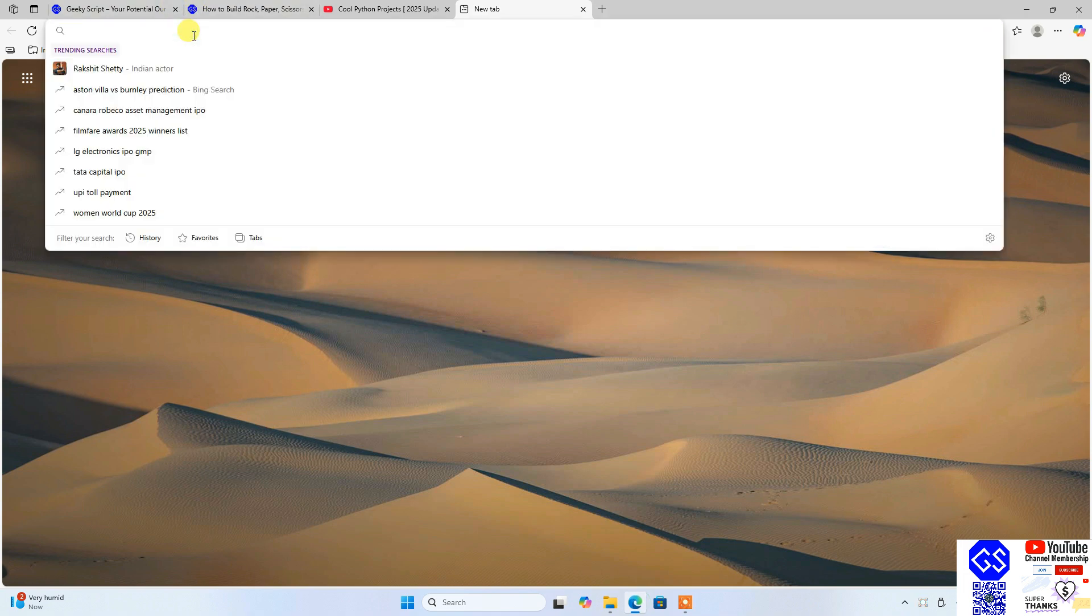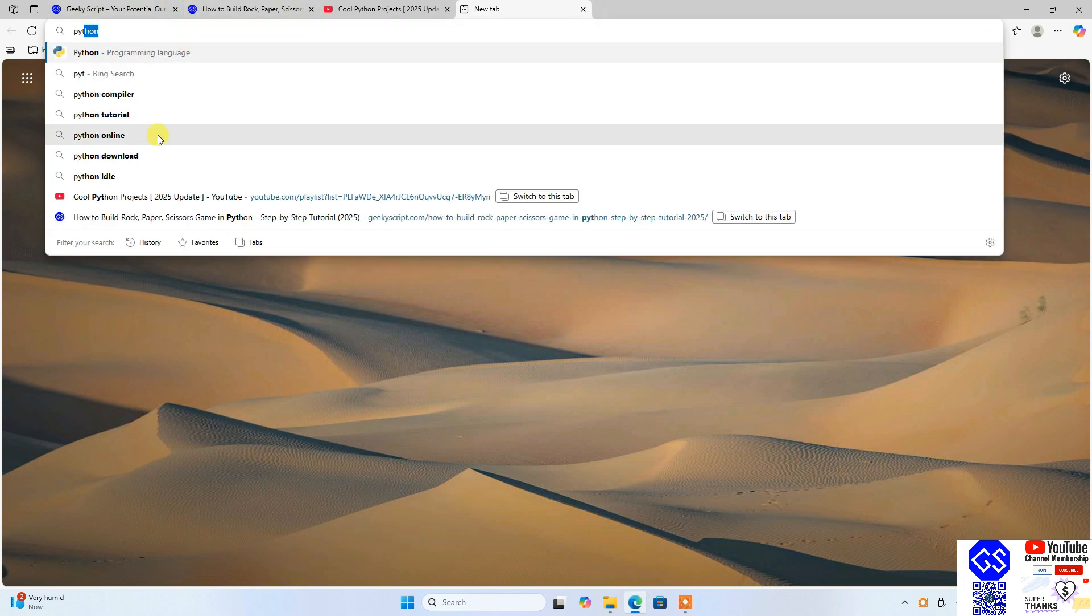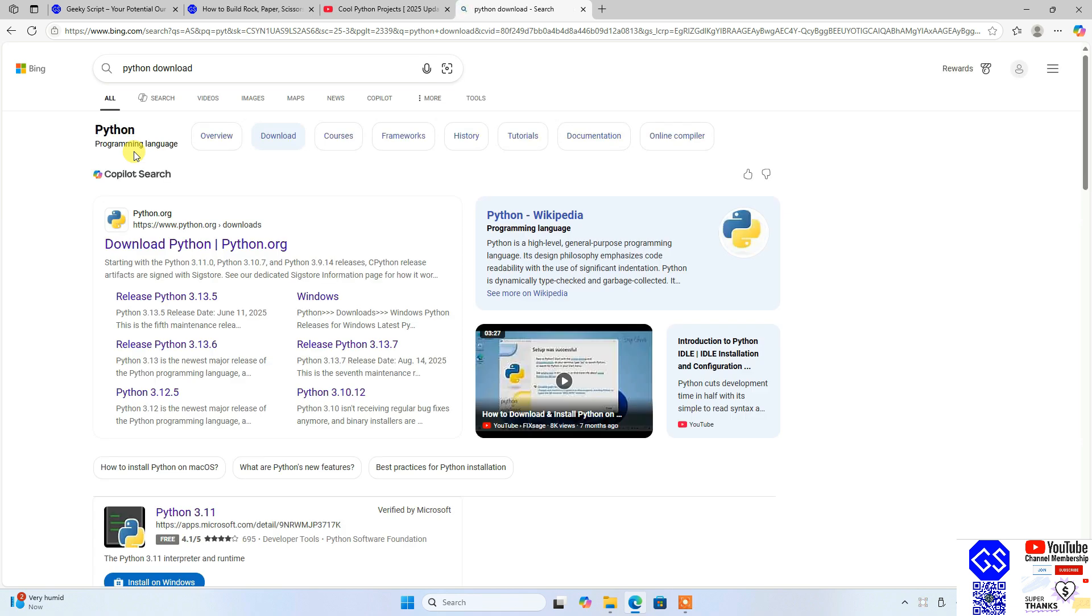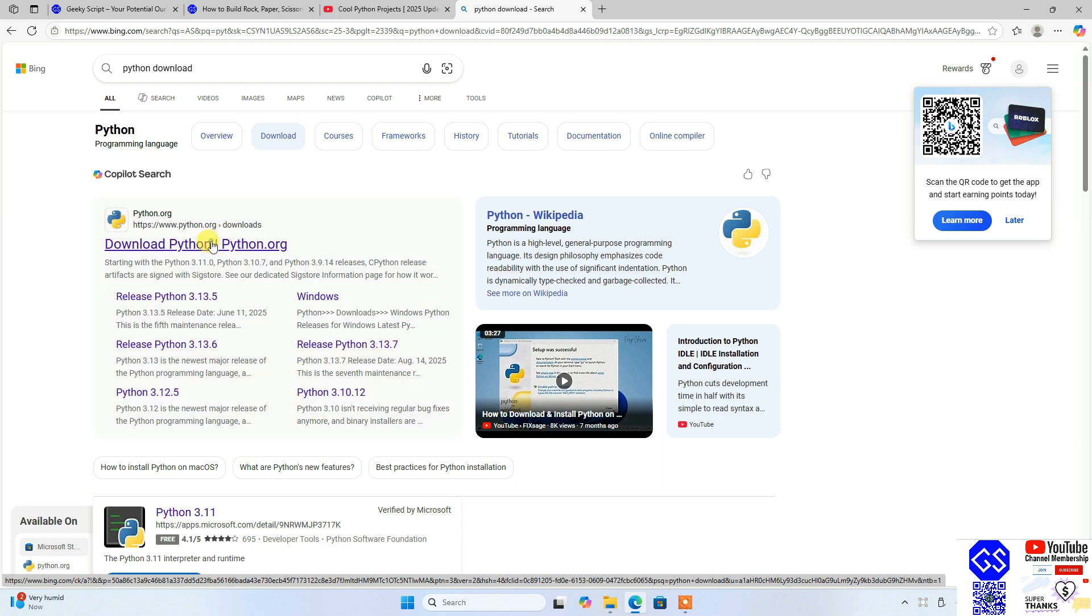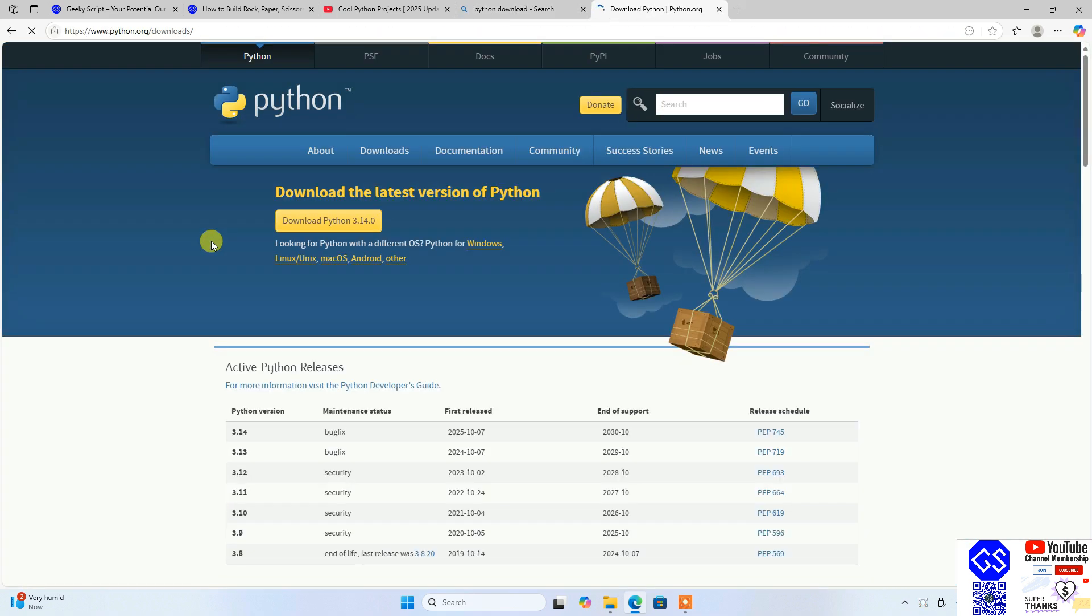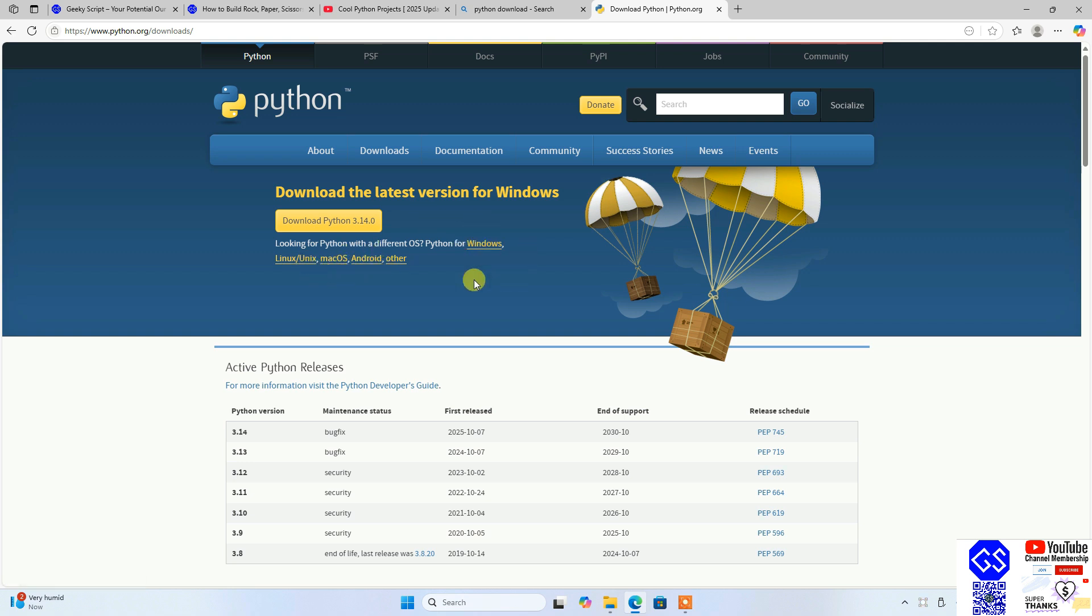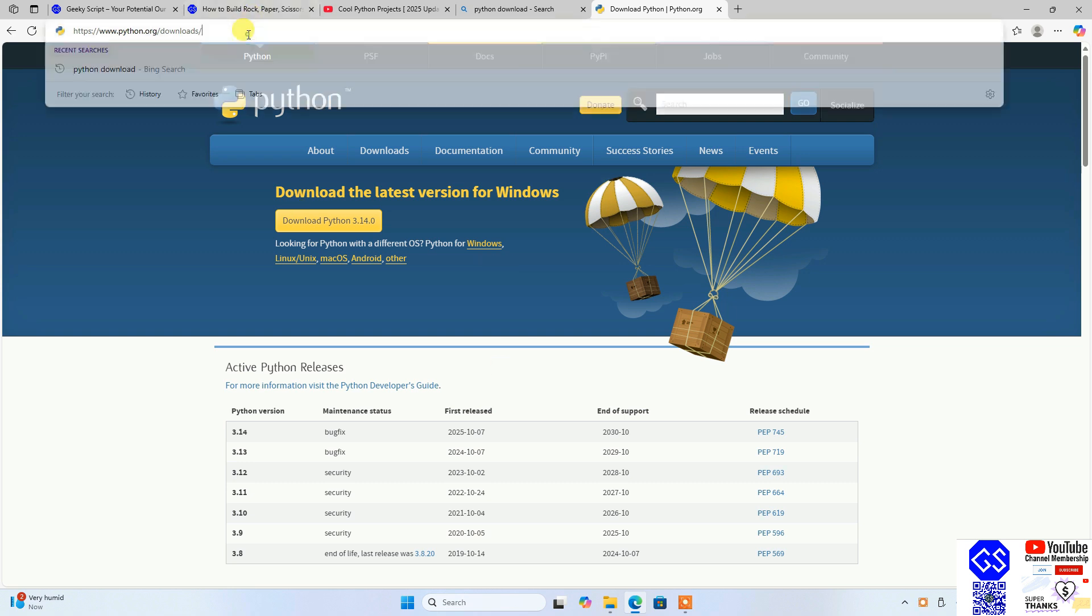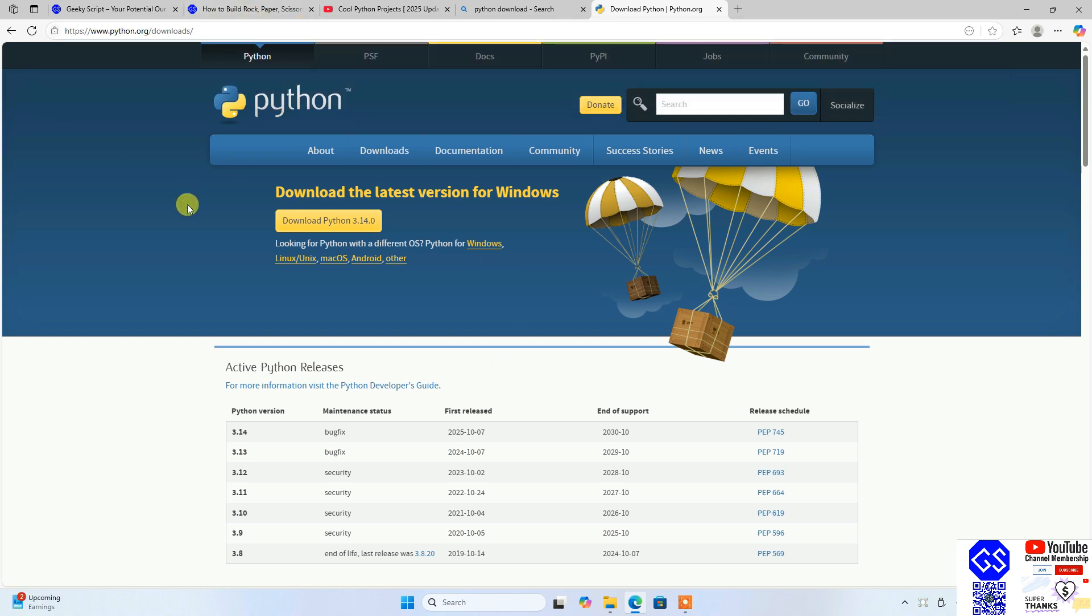That will show you www.python.org as the first search result. You need to go to their official site of Python, and here you'll see that the latest version of Python is version 3.14.0. Depending upon what operating system you are using—Windows, Linux, Mac OS, or Android—you have to switch to that. By the way, this link I'm going to provide in our channel description.